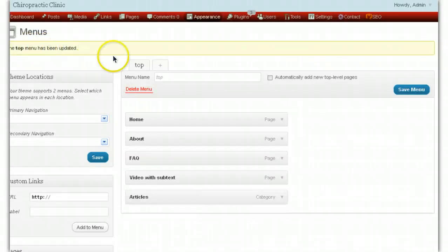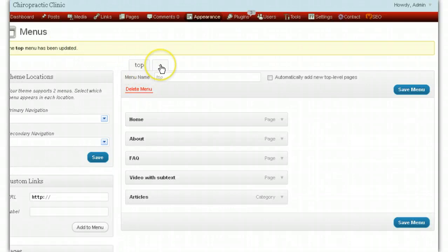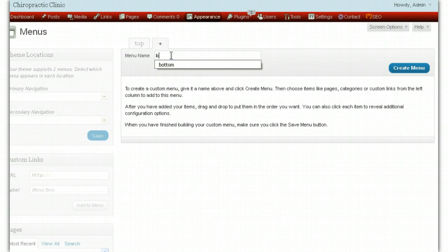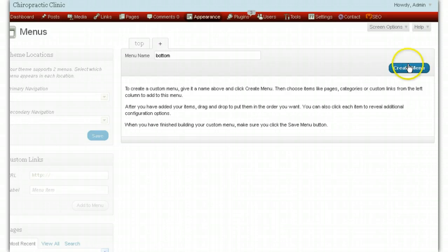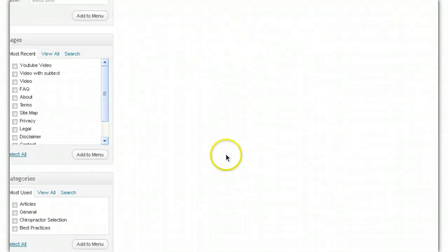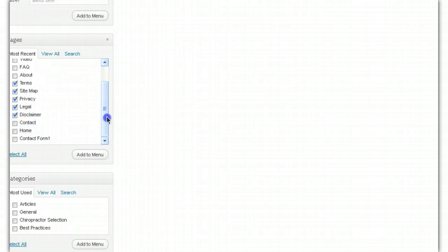Now we need to add the bottom menu. We're adding a new menu and the name for that is all in lowercase — you've got to use these names exactly because they relate to the settings in the style sheet. So we create the bottom menu. The bottom menu has been successfully created. Coming back down here — what do we want in the footer menu? We want Terms, Site Map, Privacy, Legal Disclaimer, Contact, and a link to the home page as well. Add to menu.